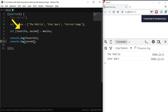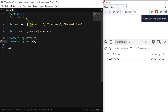If it's the first element in the destructuring expression, it will look for the first element in the array. In this case, the value 'The Matrix' will be assigned to favorite. If it's the second element in the expression, it will look for the second element in the array, and so on.